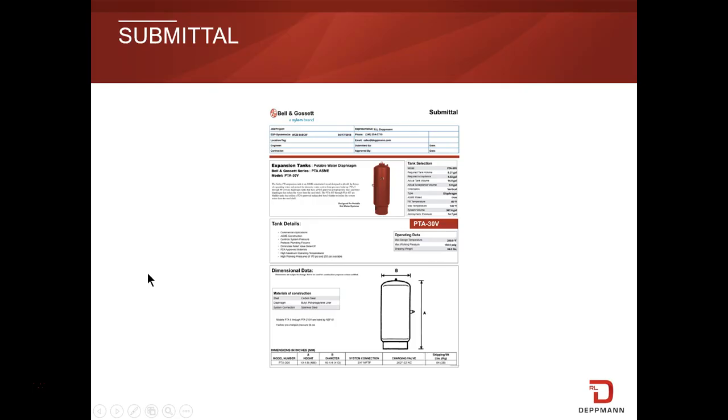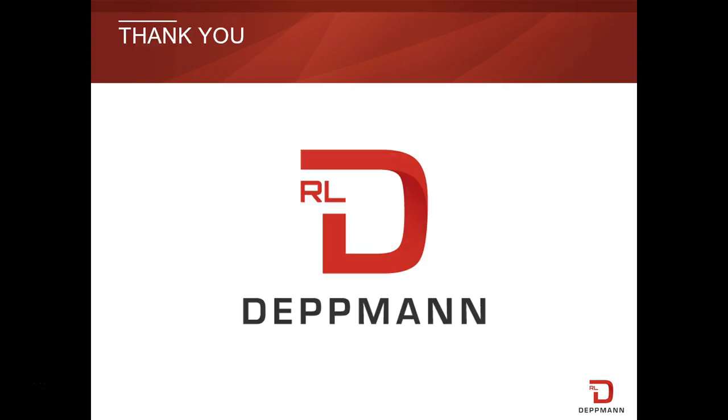Here's an example of the submittal that can be downloaded from the program. You should now have a new tool to assist you in plumbing designs. Thank you for your business and specification of Bell & Gossett products.